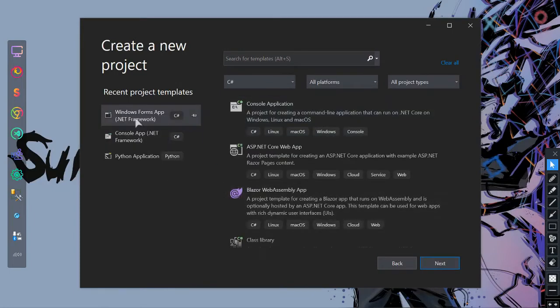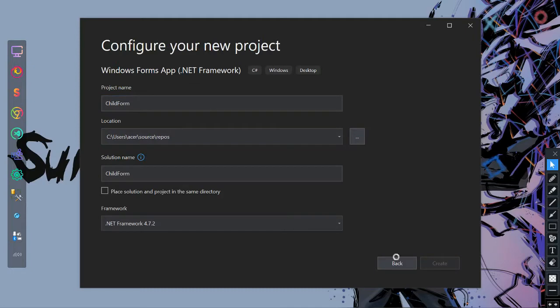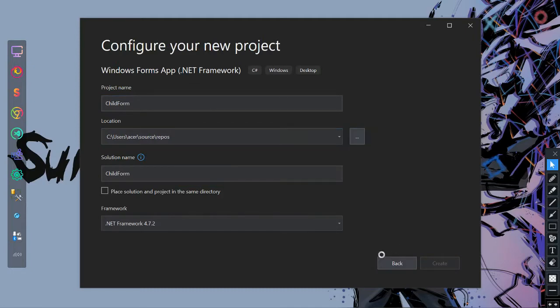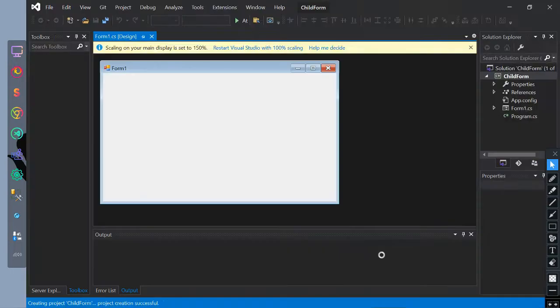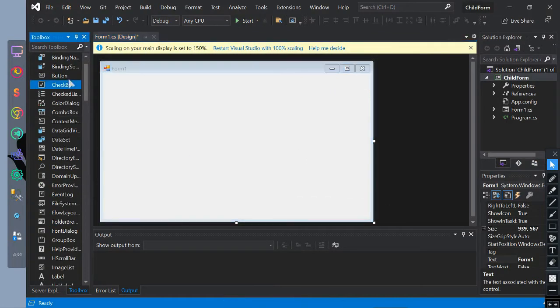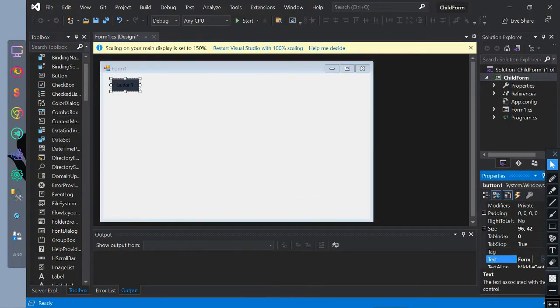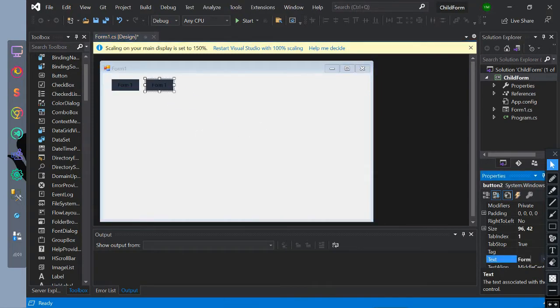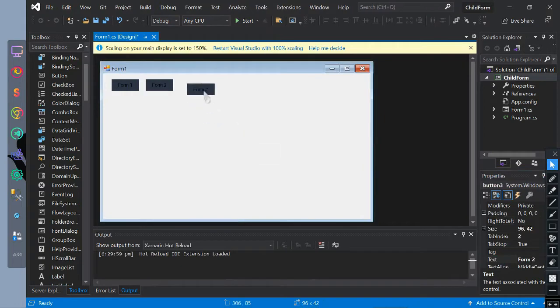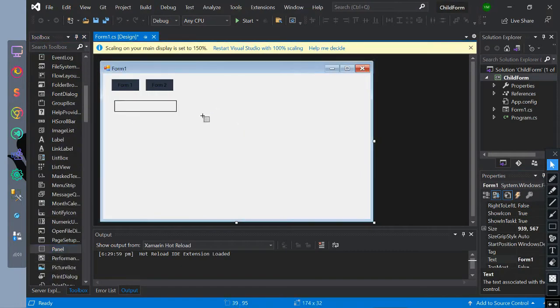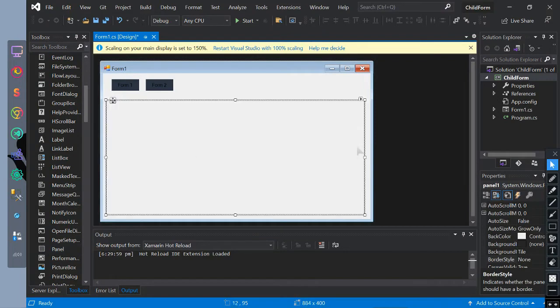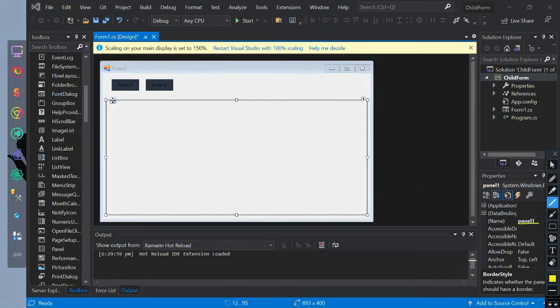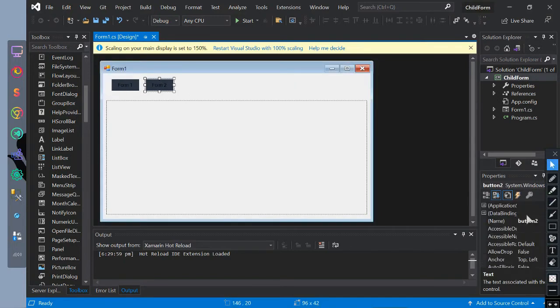We have created a form project named ChildForm. Now we will add controls of buttons in a panel. The name of the panel is Panel1, and the button is Button1 and Button2.